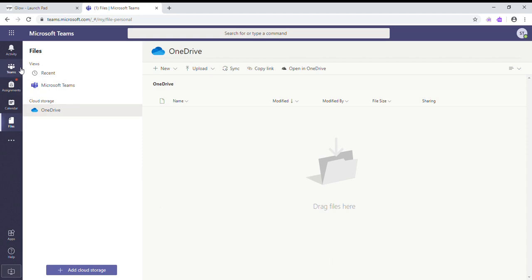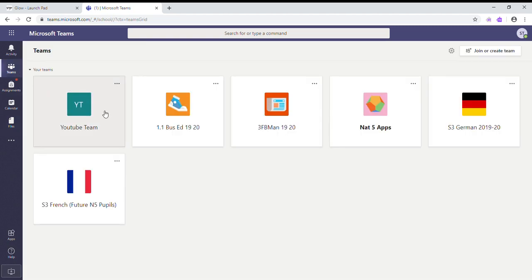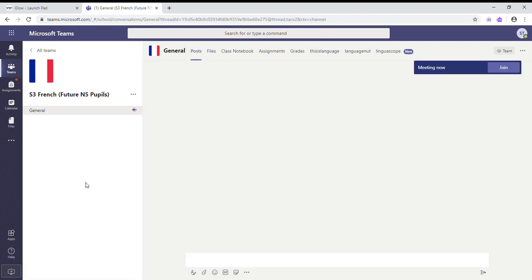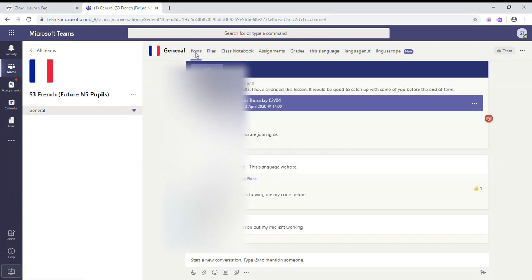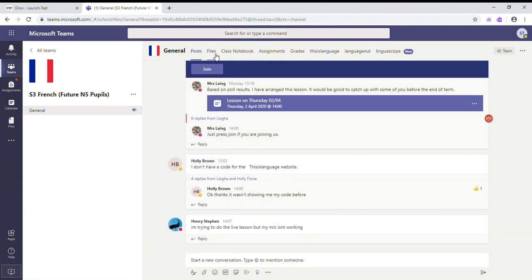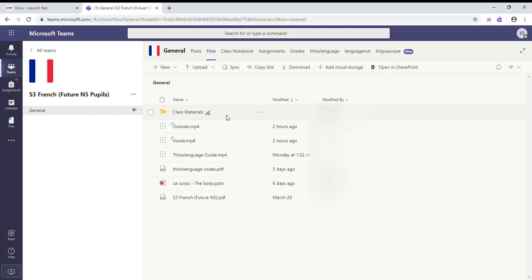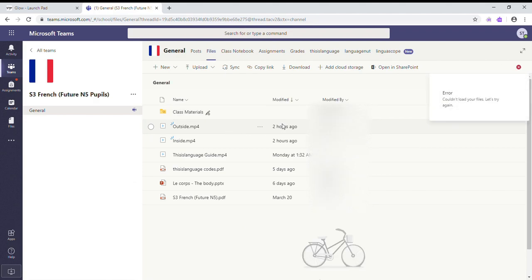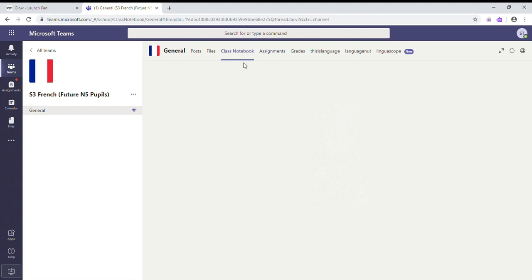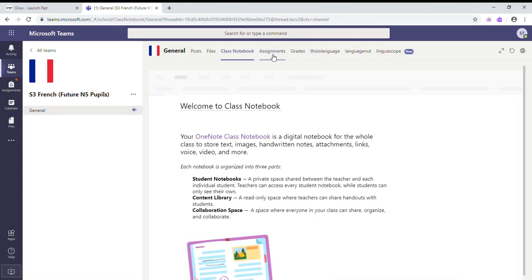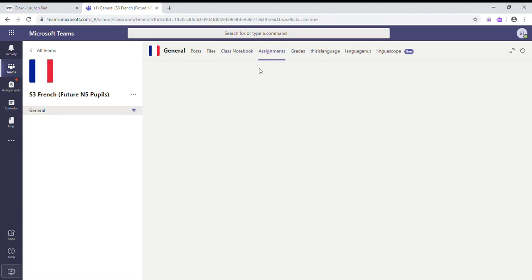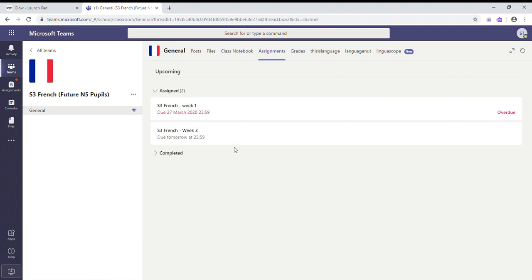Within each team we then have different tabs across the top. So if I go into my French team, we've got Posts - this is like a wall for different messages. You've got your Files tab for specific files that the teacher has put into that team, and pupils can also put files in as well. We've got the Class Notebook, which will be explained in a different video. We've got Assignments again - I'll go into more detail about how to use the Assignments tab in a video later on.